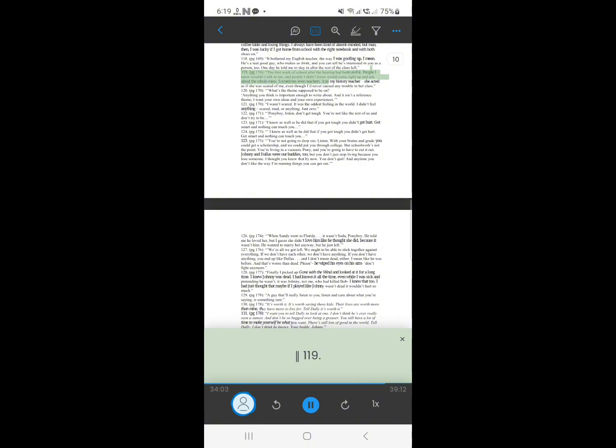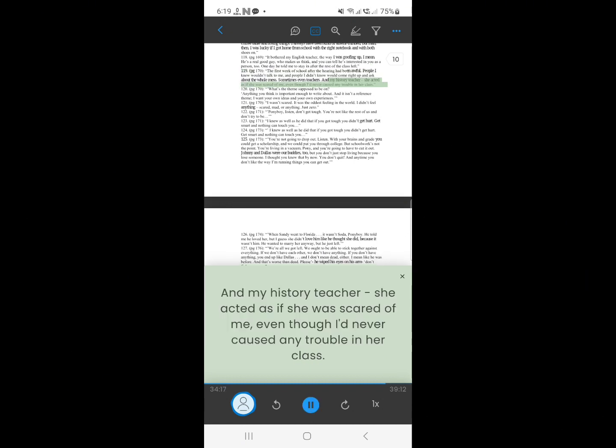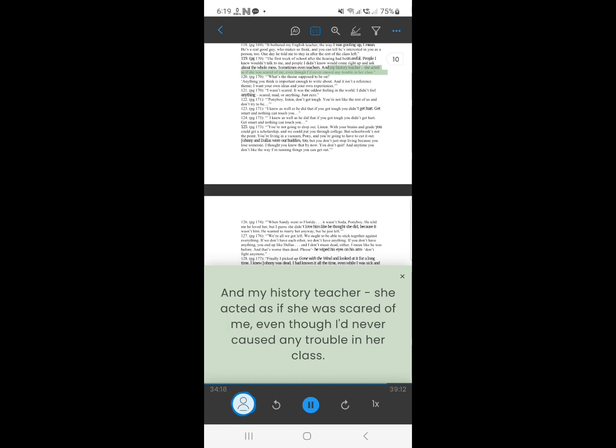118. The first week of school after the hearing had been awful. People I knew wouldn't talk to me, and people I didn't know would come right up and ask about the whole mess. Sometimes even teachers. And my history teacher, she acted as if she was scared of me, even though I'd never caused any trouble in her class.